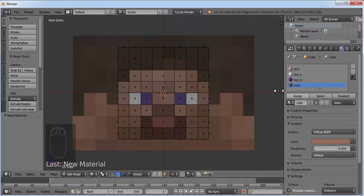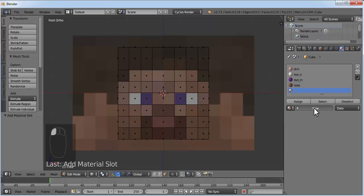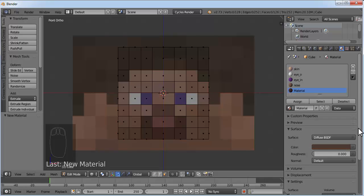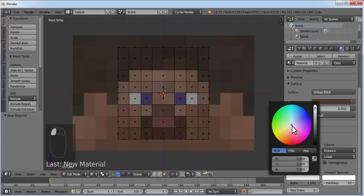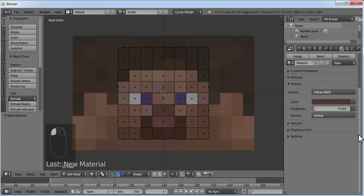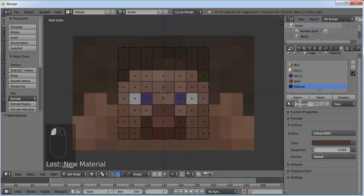We need one more color for hair, which will be a darker brown color. Press the plus button again, click New, and make a dark brown color. Also set it here and press F to save.